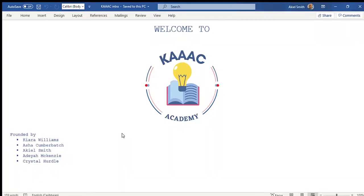Hey, welcome to KAAC Academy. My name is Akil Smith and in this video, I will show you how to implement a T-flipflop using the software application Logisim.